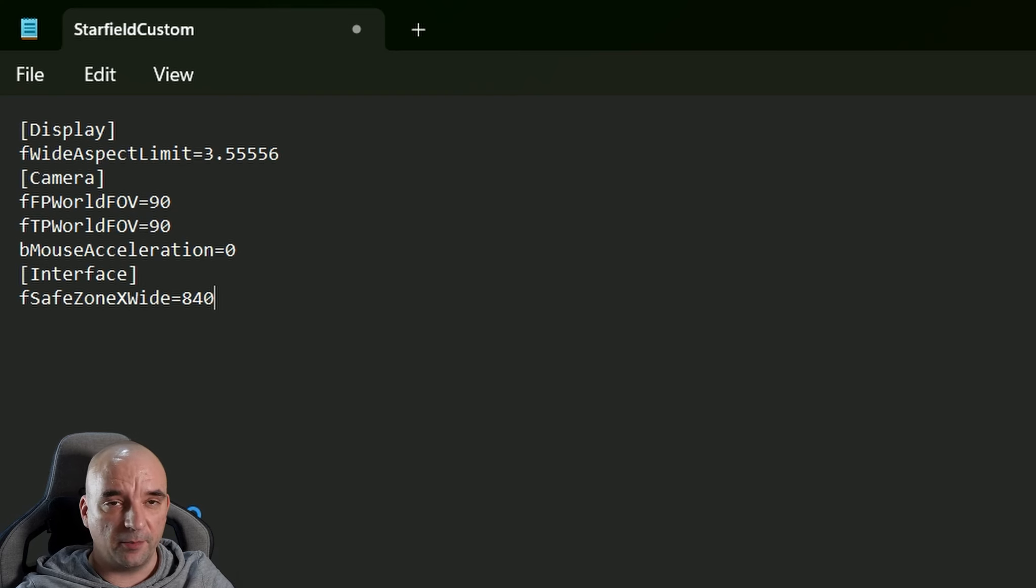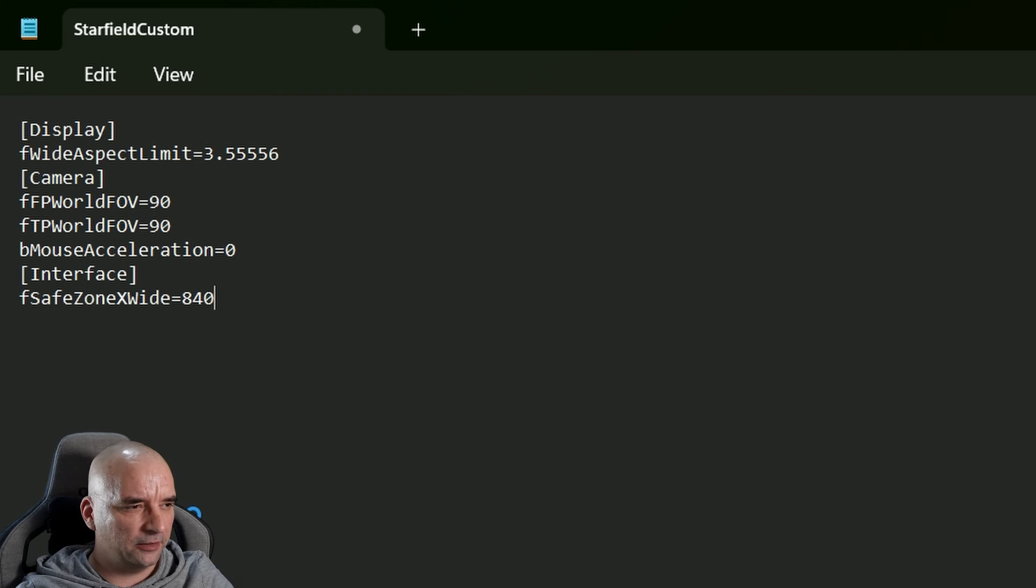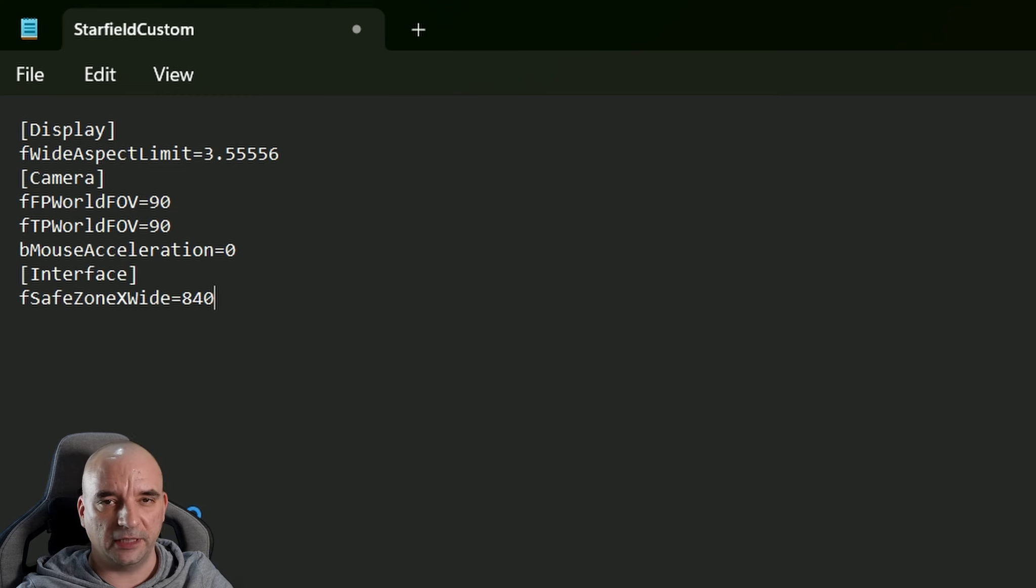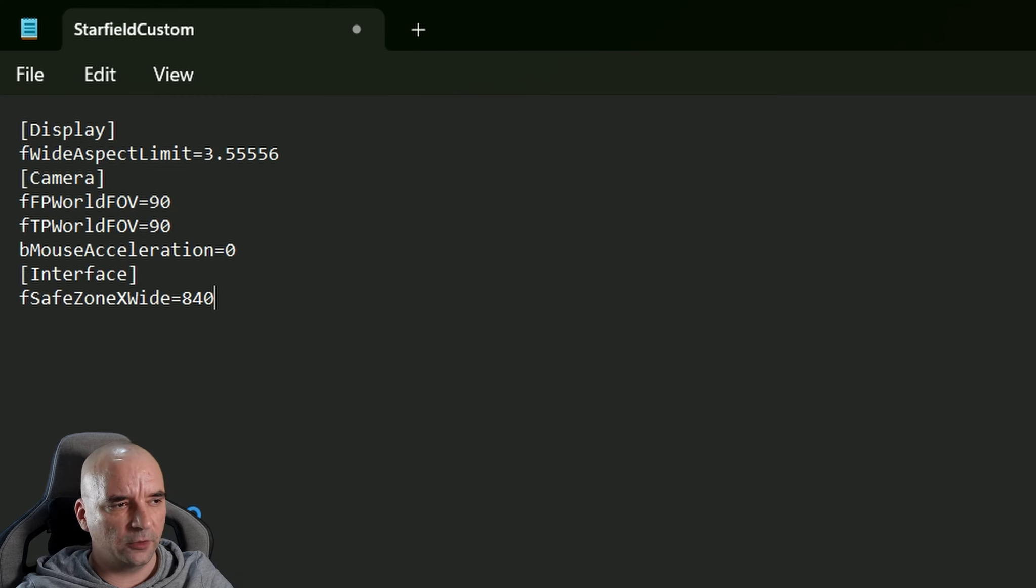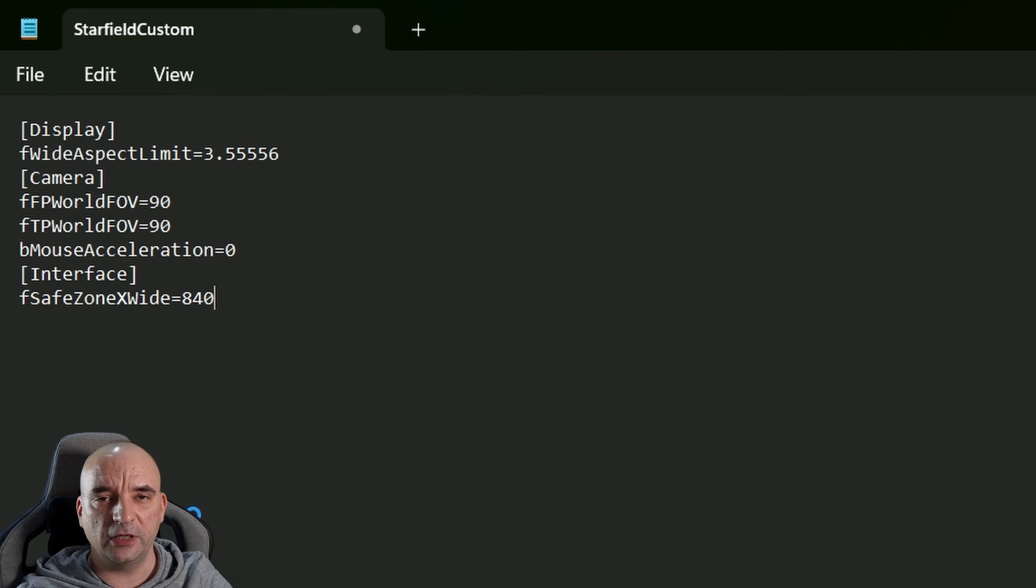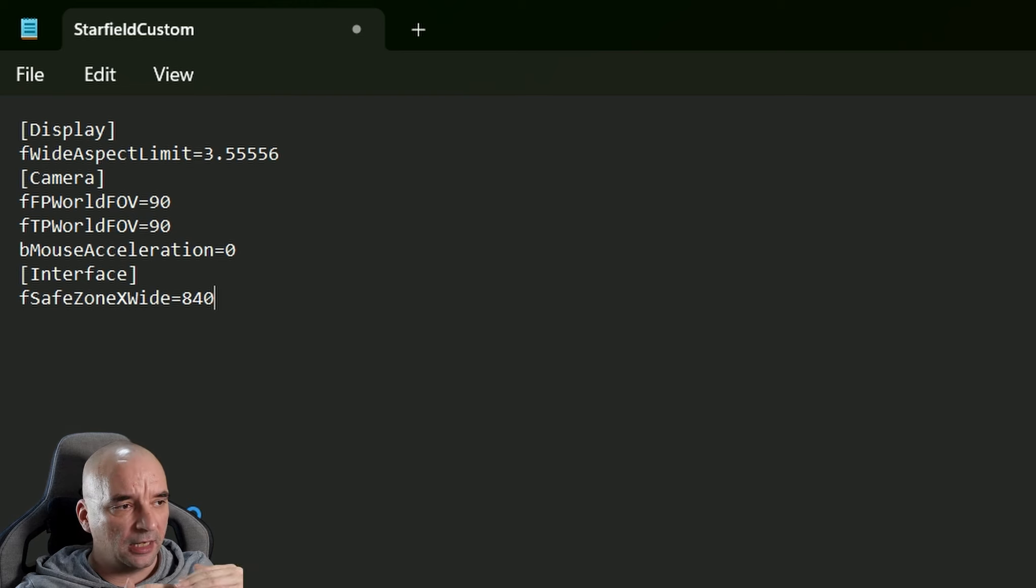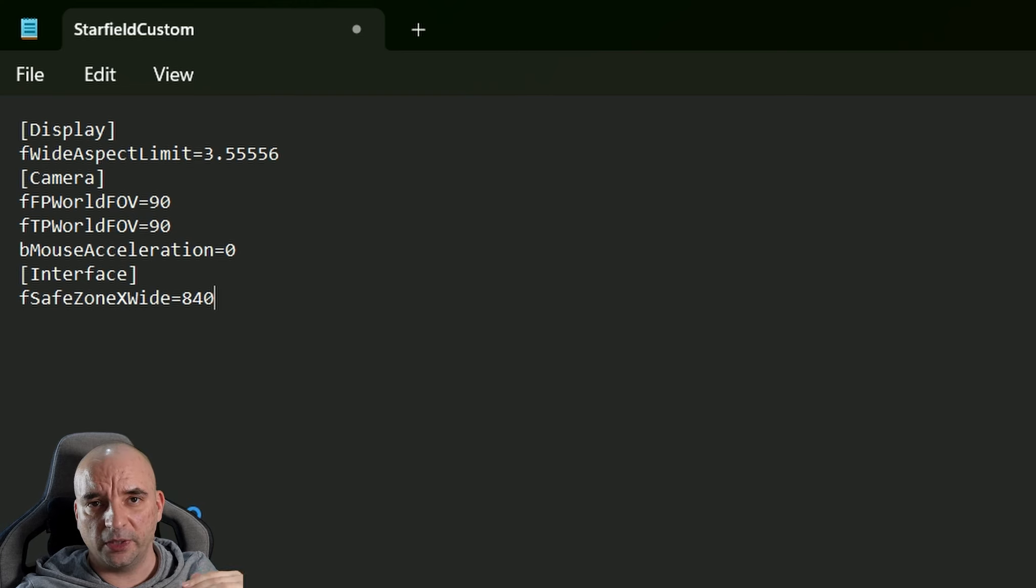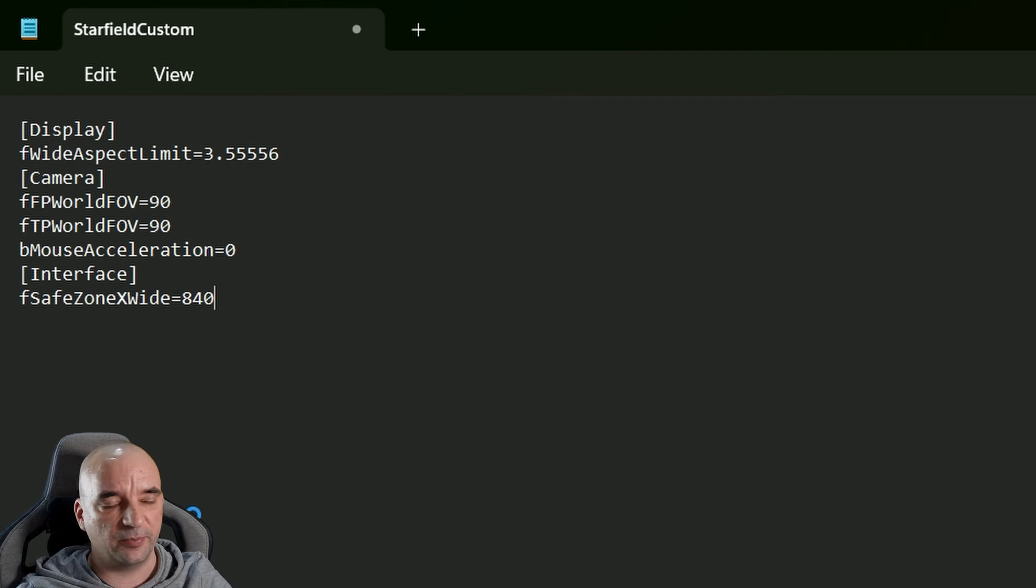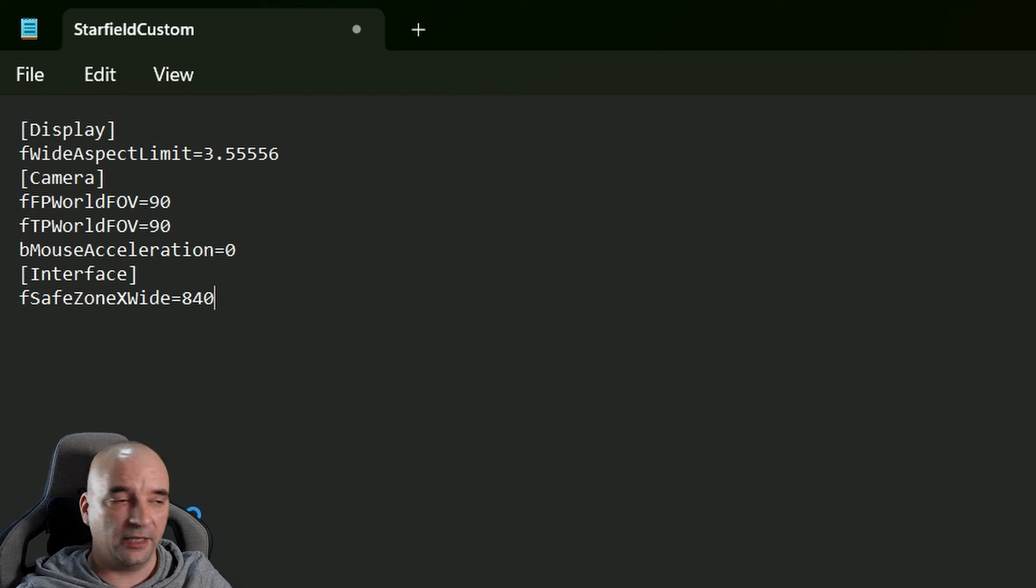The next line is [Camera] in square brackets again, and then you type in fFPWorldFOV=90, and then fTPWorldFOV=90 again. Now those values are basically your field of view. I'm happy with the 90, but if you prefer 100 or 120, feel free to experiment with those numbers here. You can always save it, go back to the game, come back here and adjust it accordingly to your liking.